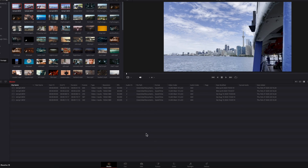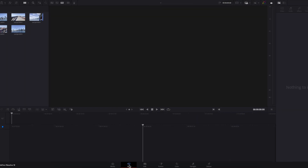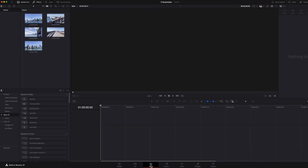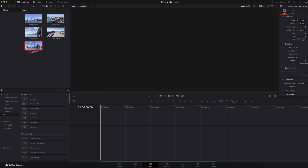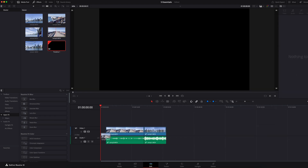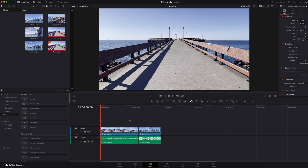Now, once that is done, we can take it to the cut page or the edit page. This is where you are going to bring these clips into a timeline and then start to cut and edit it like a pro. If you're wondering what the difference is between the cut and edit page, we're going to get into that a little bit later.